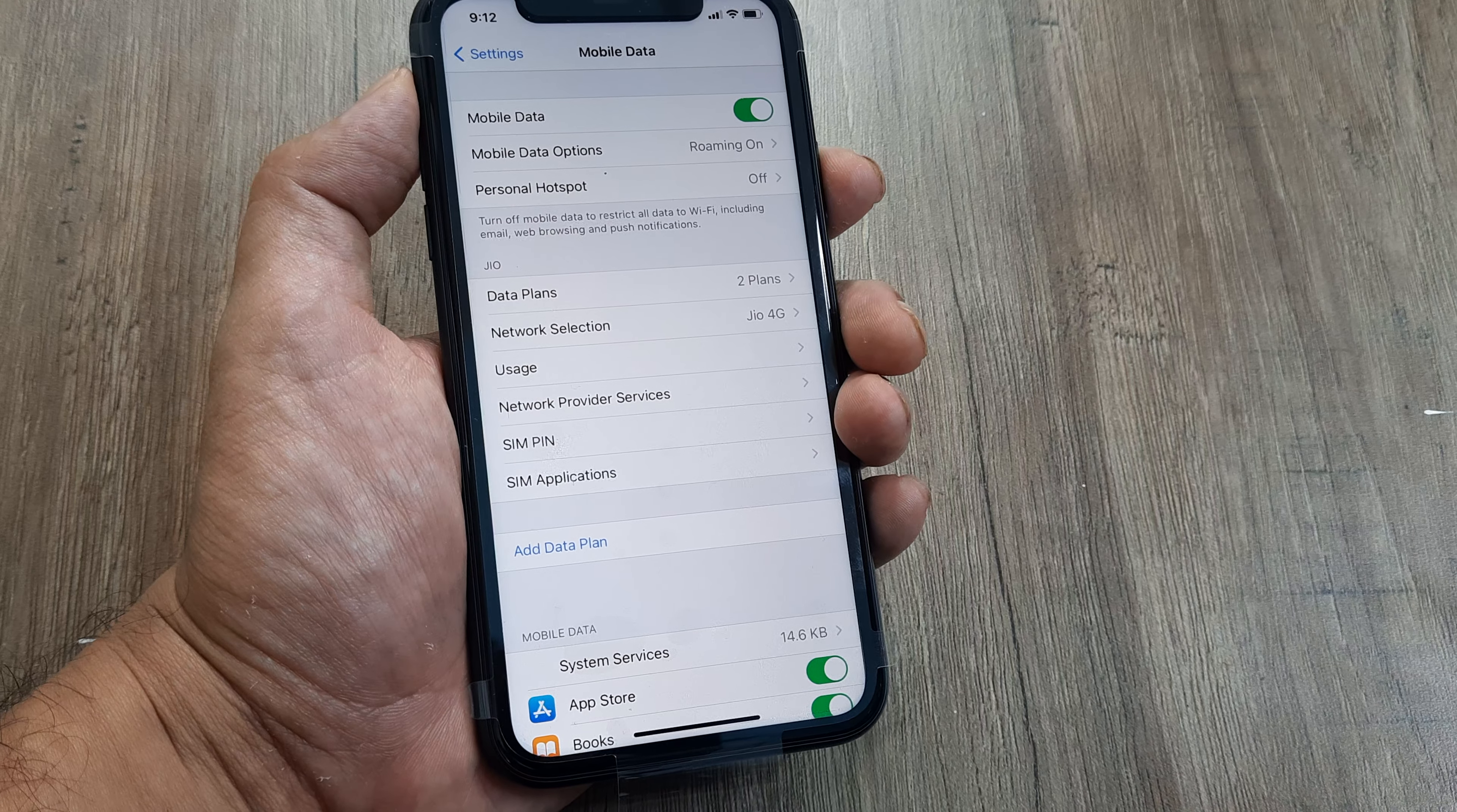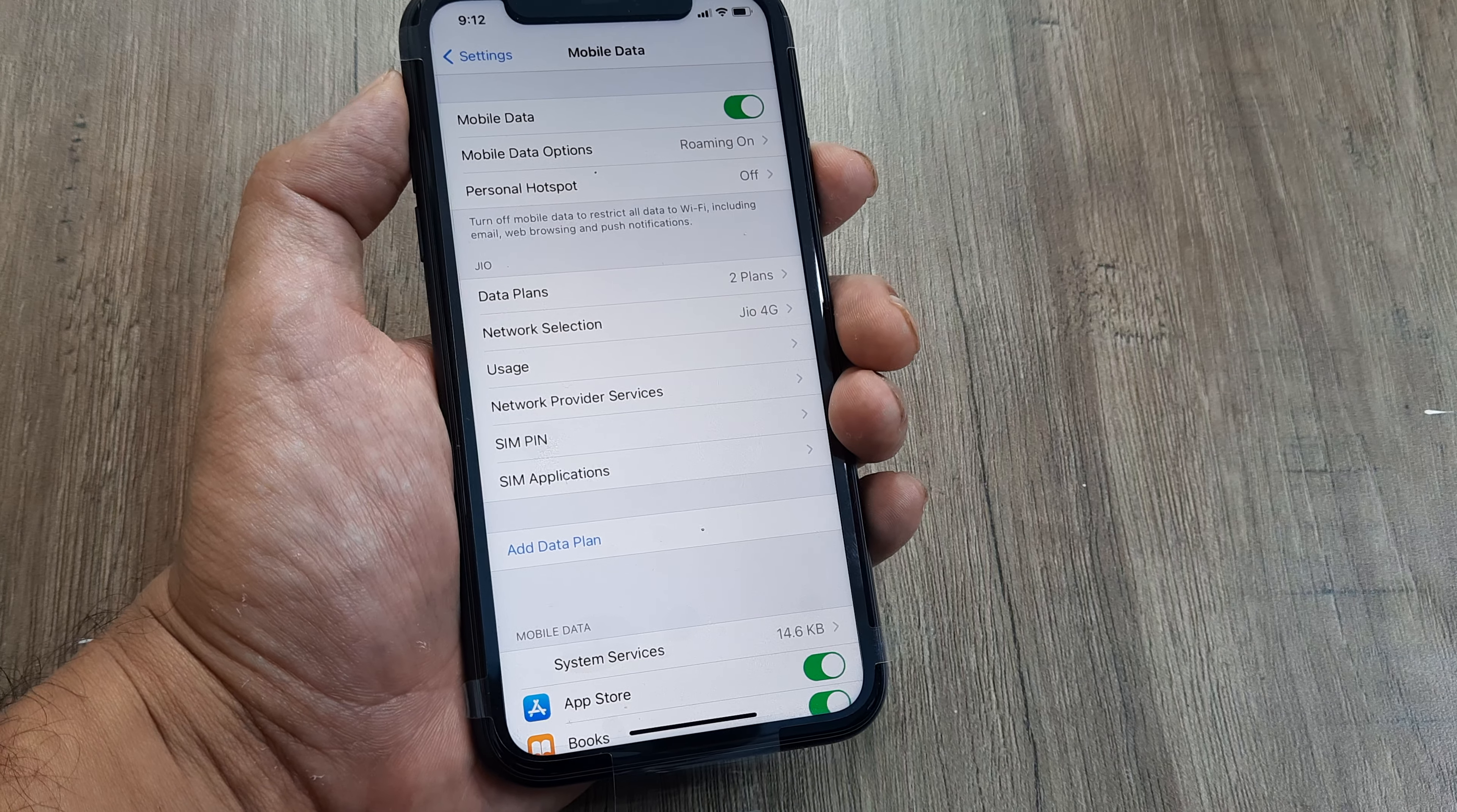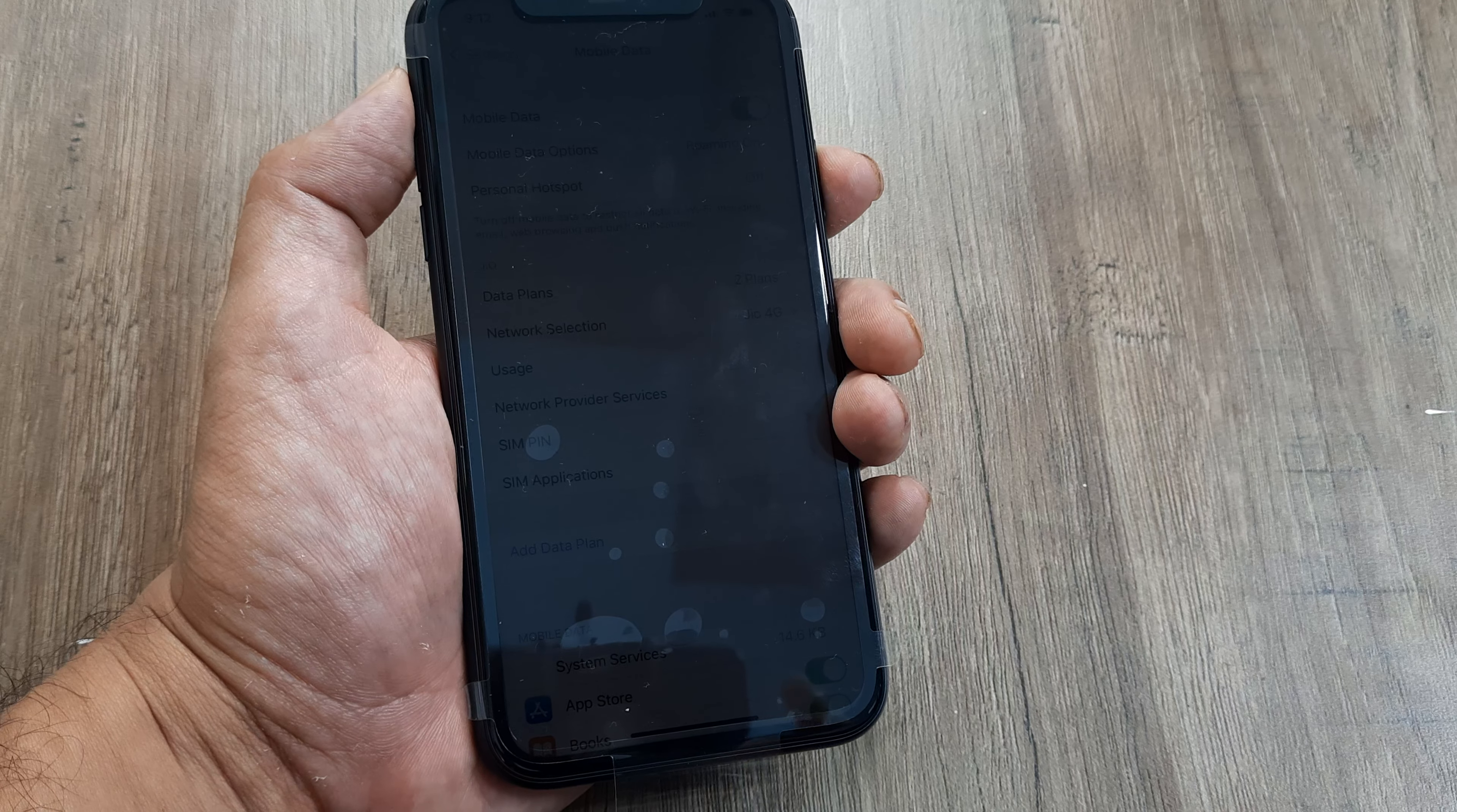I hope today's tutorial helps you understand how you can turn data roaming on in an iPhone. Please share these basic tutorials with your friends and family so that these things are known to one and all. Until next time, it's me Amlan signing off. If you liked our work, please do subscribe and click on the bell icon for notifications. Thank you.